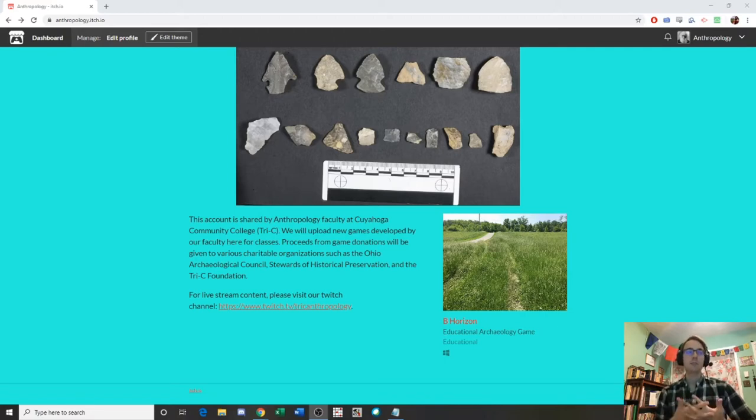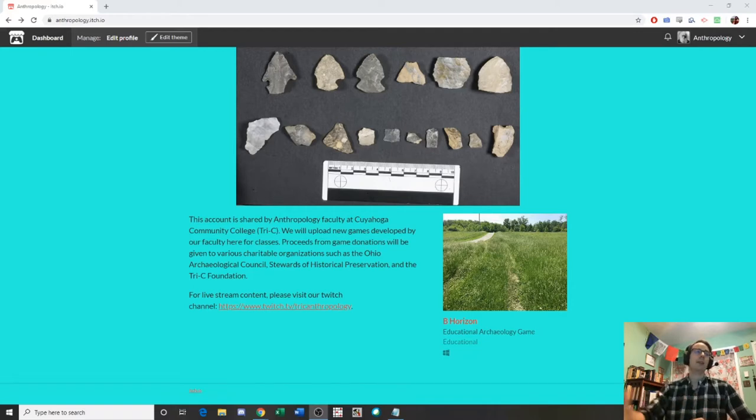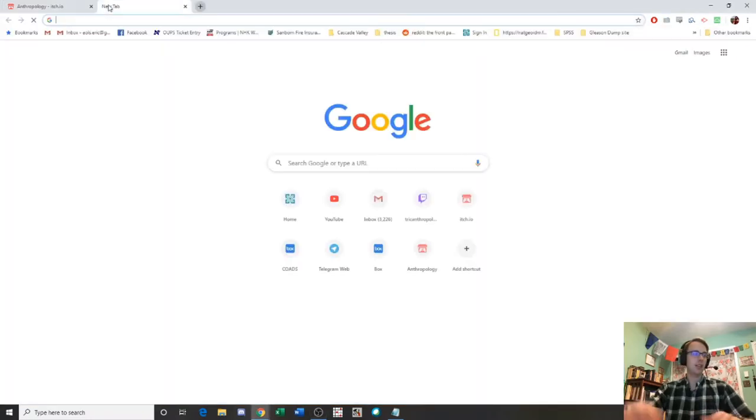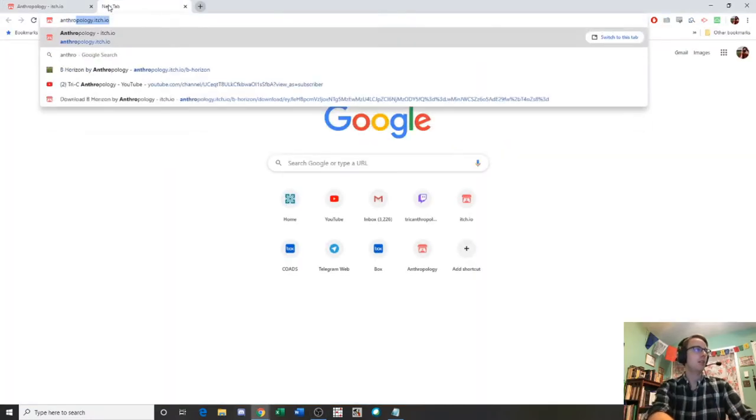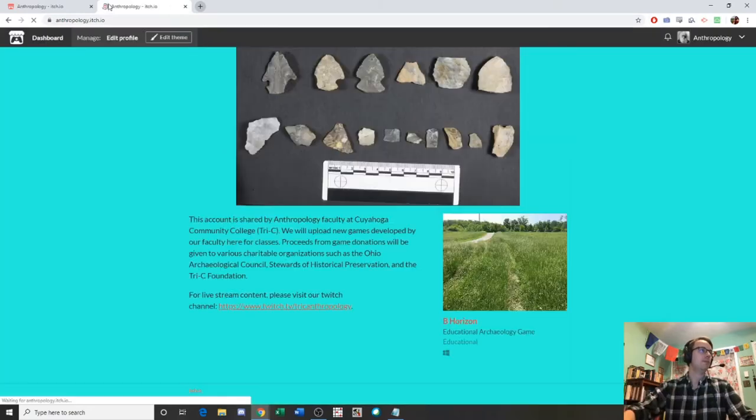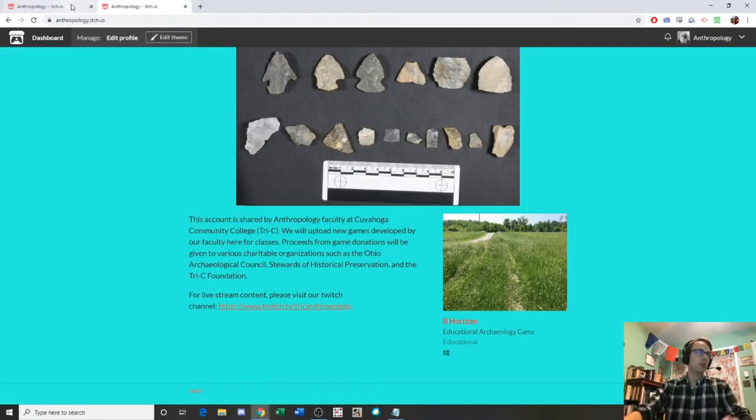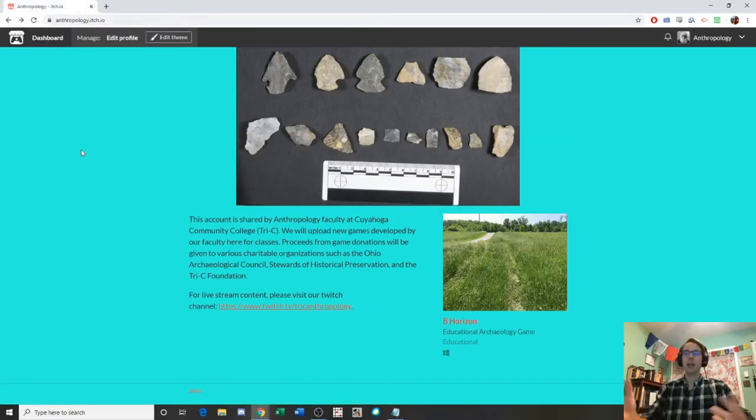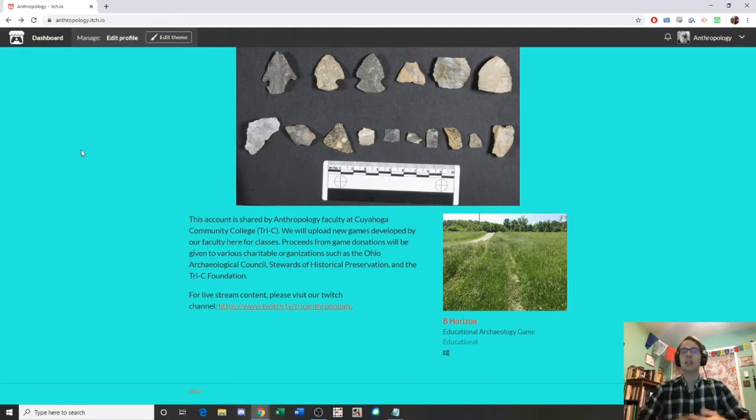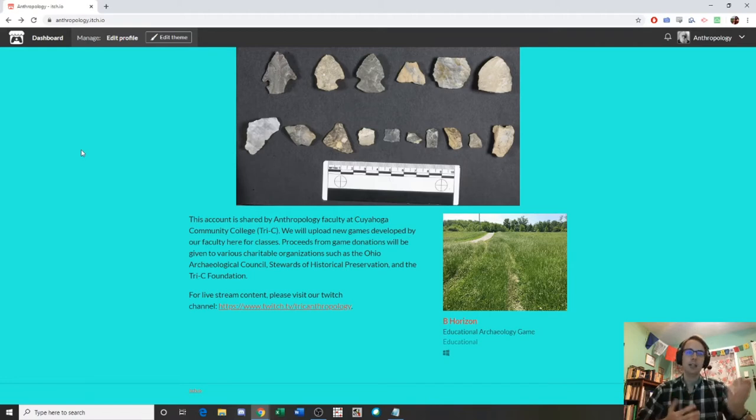In this particular case we'll be looking at the game B Horizon. So you'll want to navigate to itch.io and then search for the anthropology page or if you just type in anthropology.itch.io it'll also take you to this page. This is our page for Tri-C Anthropology. It'll probably be updated from time to time with new games. Right now we only have one, B Horizon, but there will be others forthcoming.